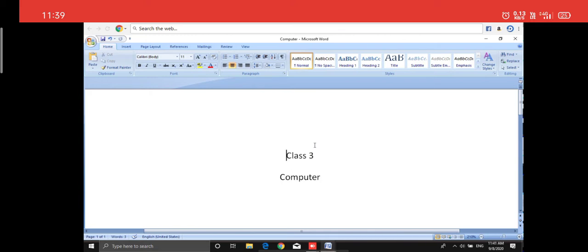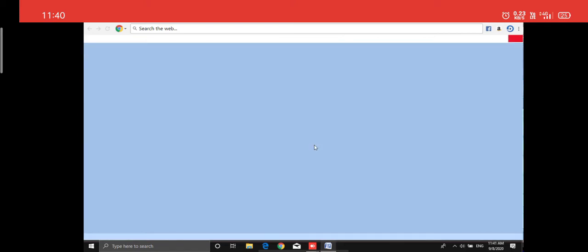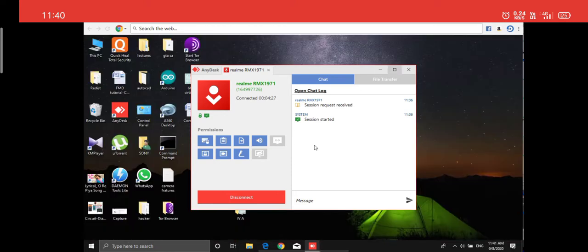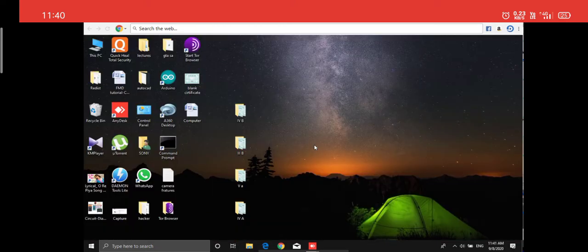Now I want to close the document. I don't want this document on my screen anymore — I'm done with it, I've saved it. So I will click on the red Close button in the right corner, and the document is closed.